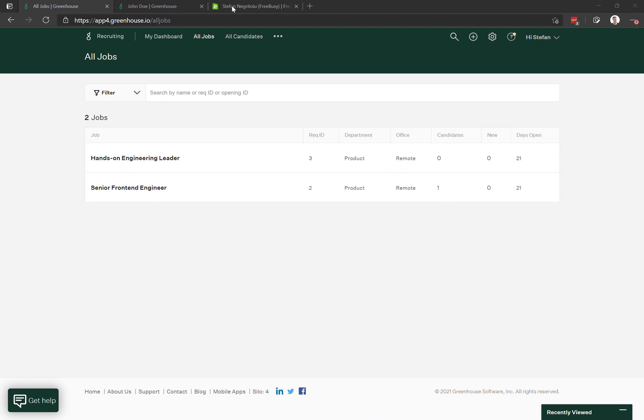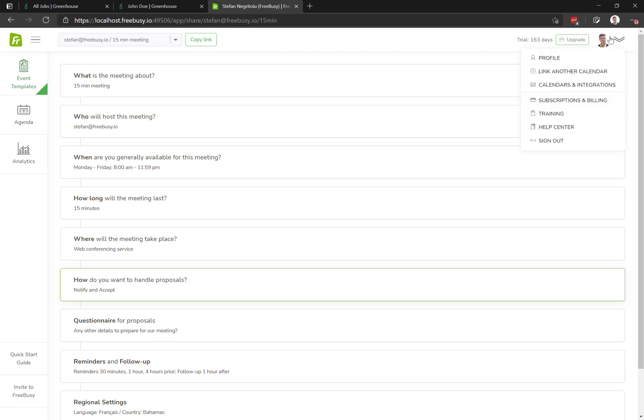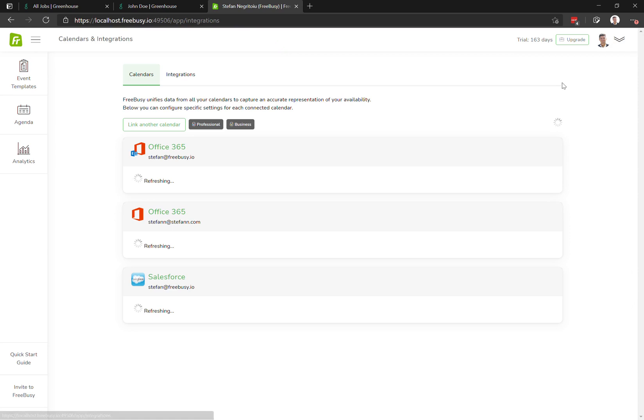Hello, this is a quick video about how to integrate Greenhouse and FreeBusy. You start on the FreeBusy website, and from the account menu in the top right, you go to calendars and integrations.